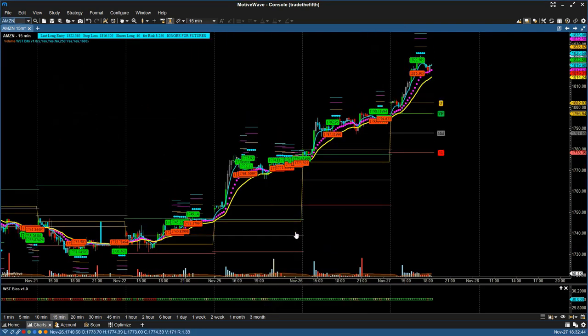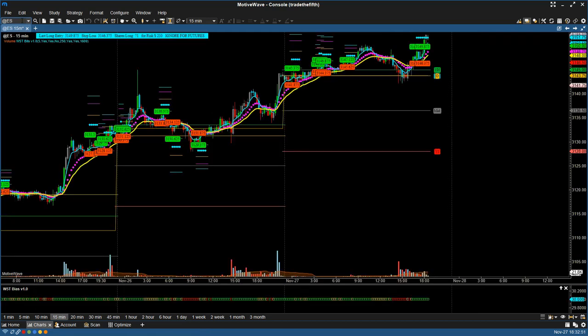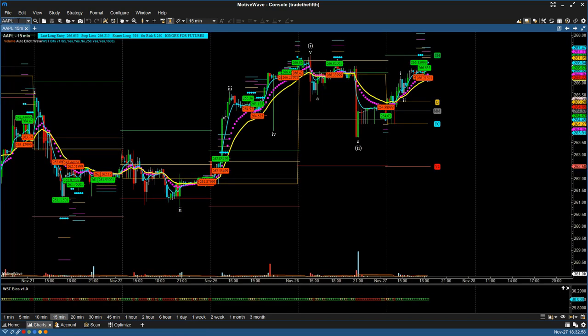The key thing here is that once you've added them, the system will remember that you've added them. So if I go back to ES again, it's already got the indicators loaded. I already practiced this earlier with Apple — same thing, the indicators are loaded.